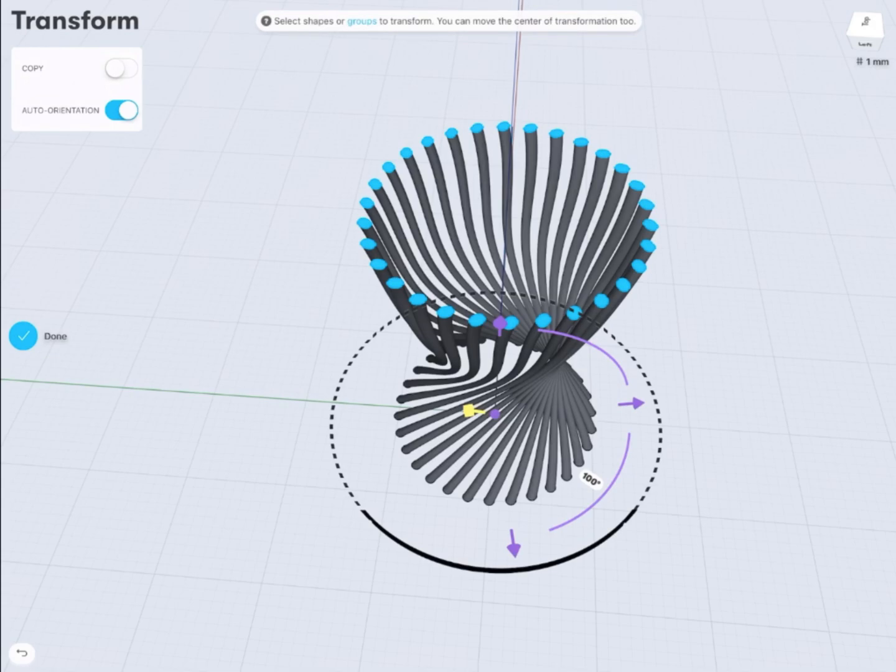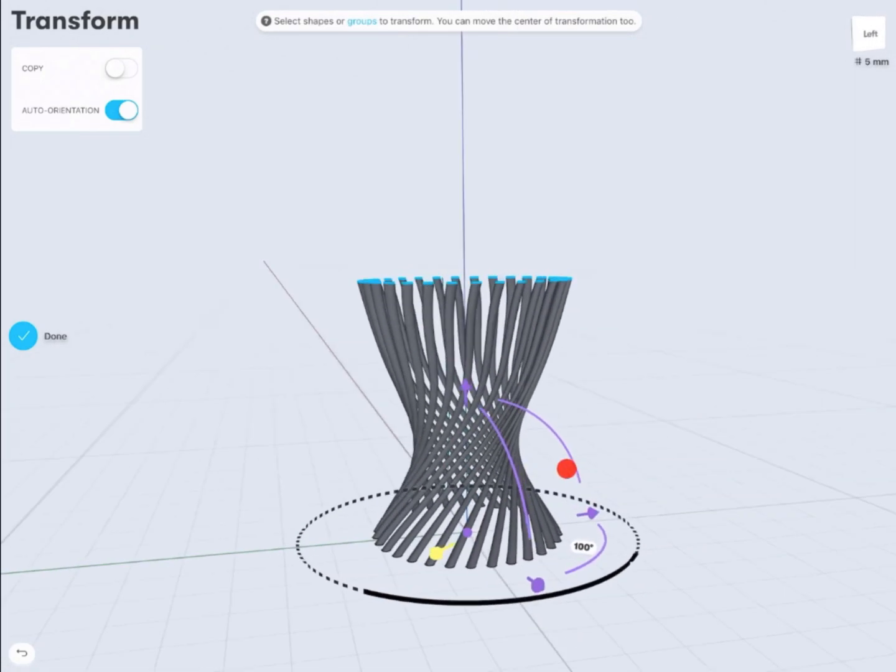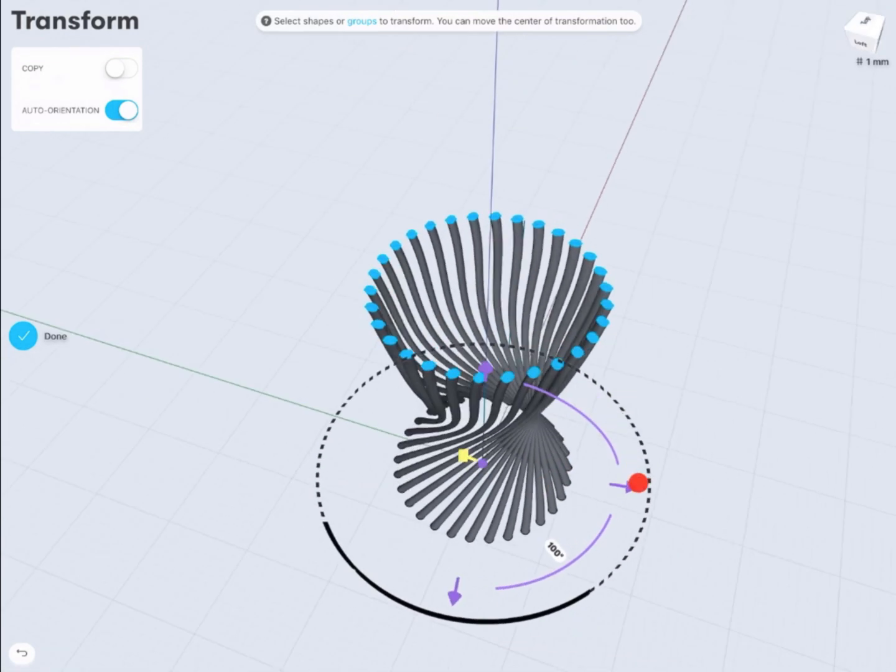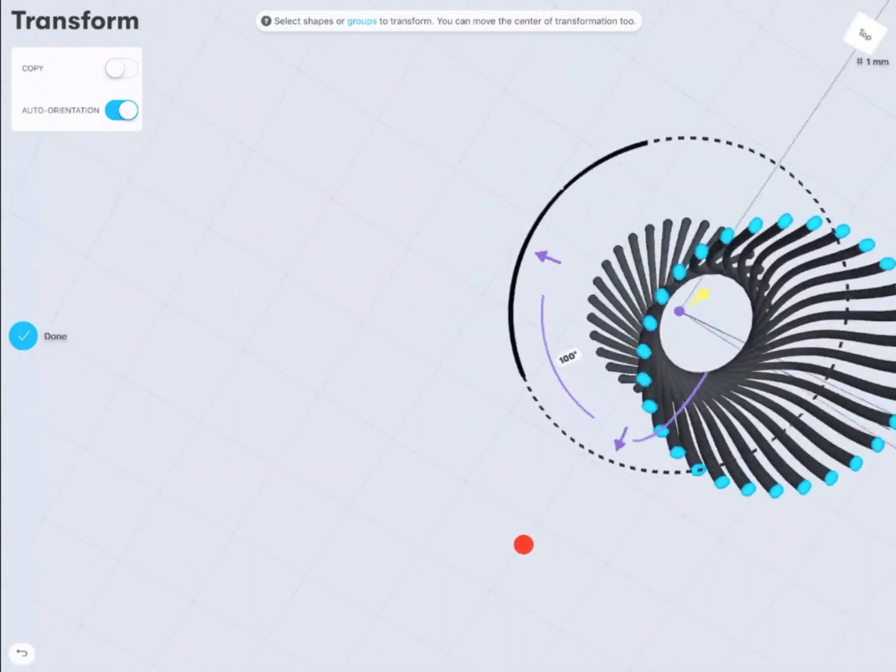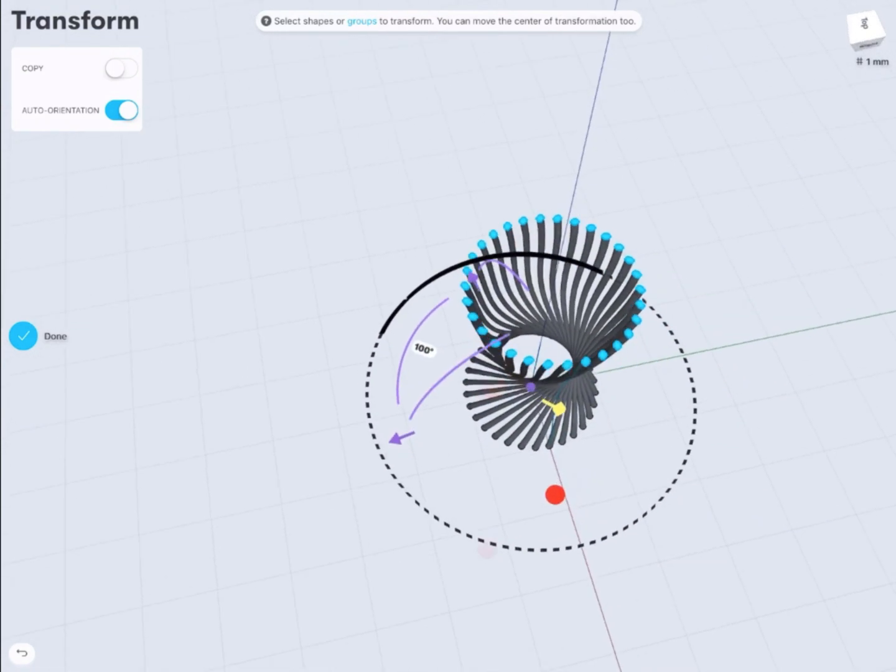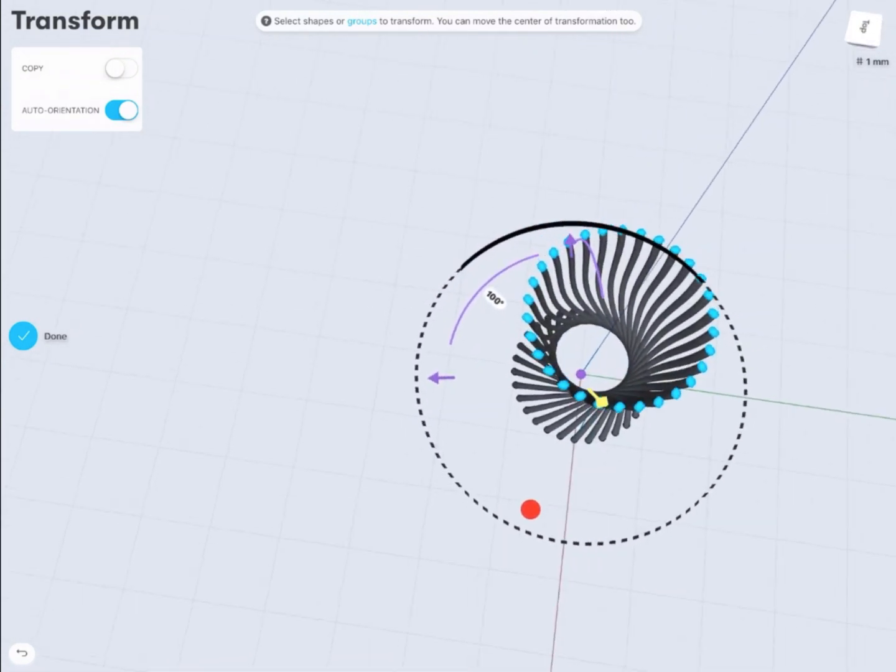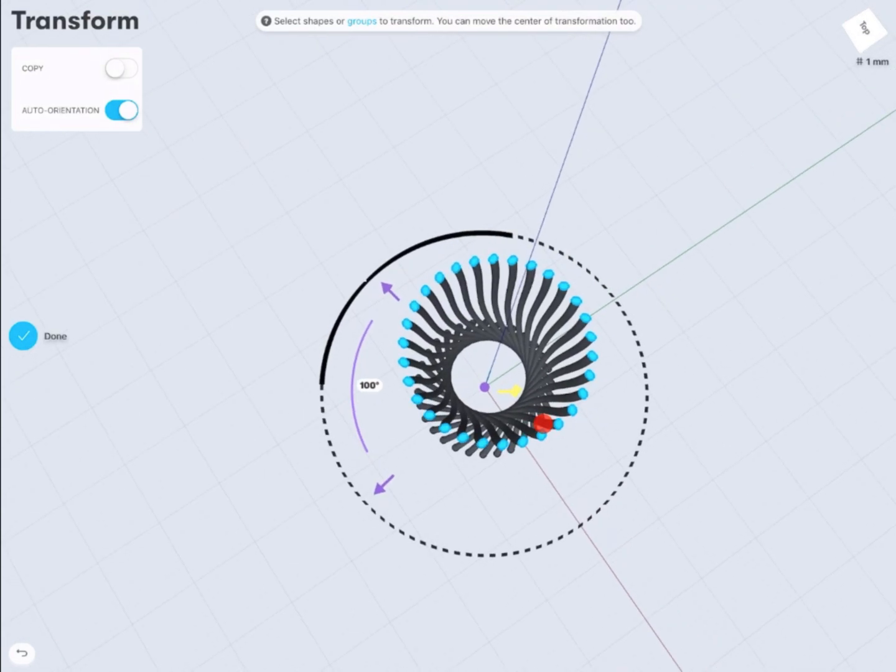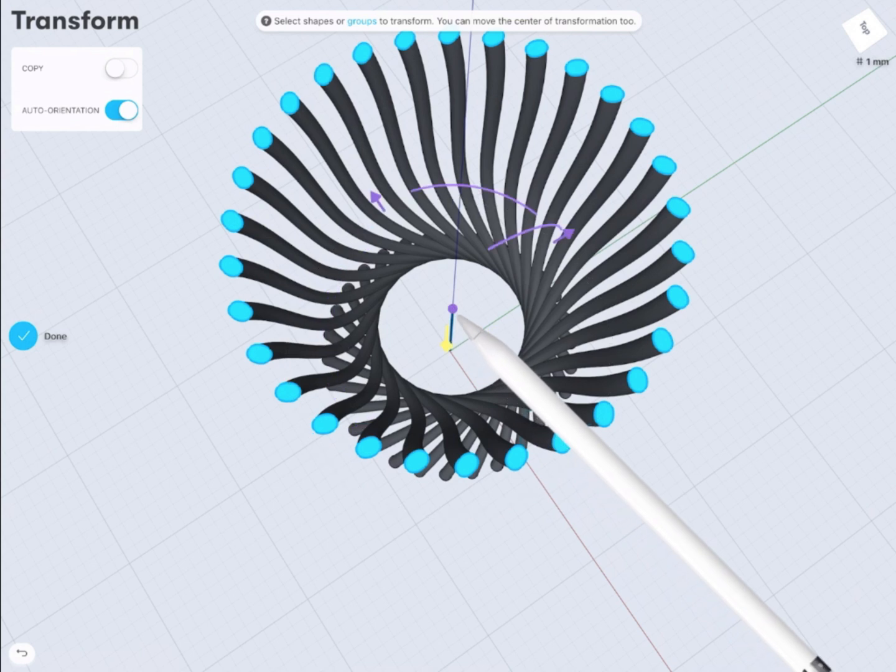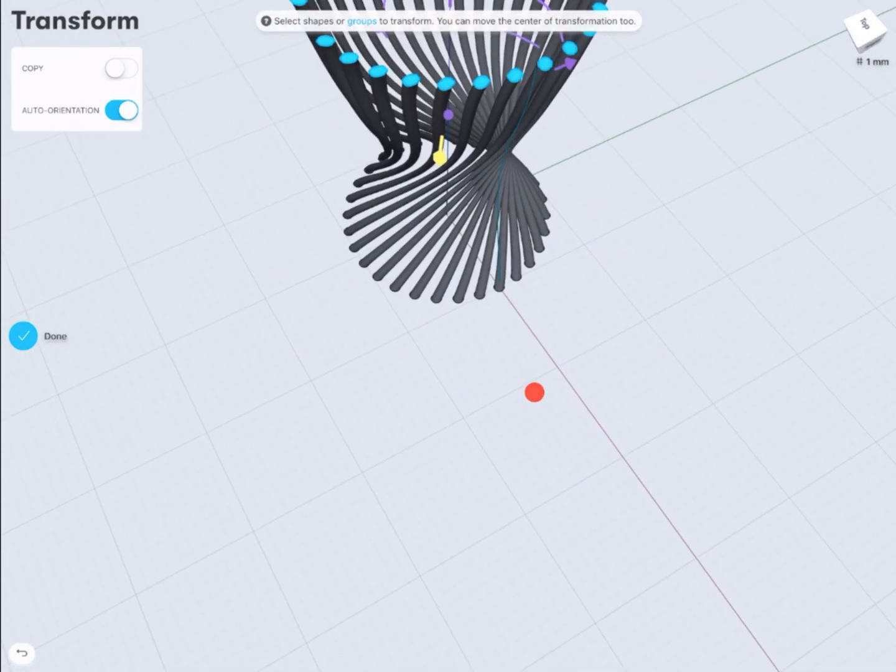So once you rotate them, the whole system is rotating with them, and all objects are transformed into that position. So this tool is really great because it gives you the ability to transform your design in an organic way.